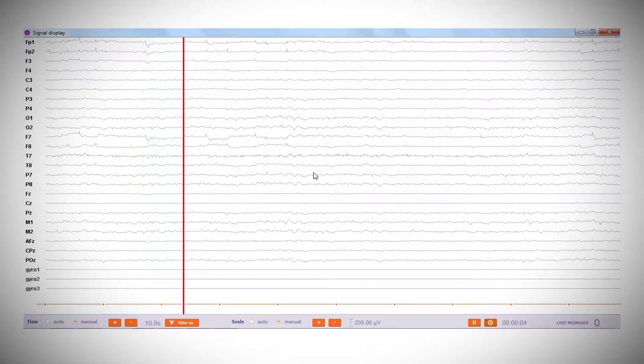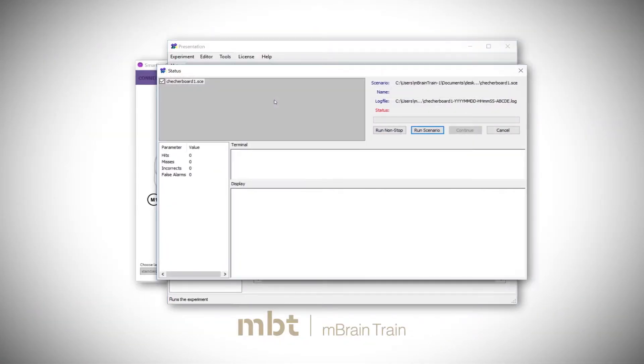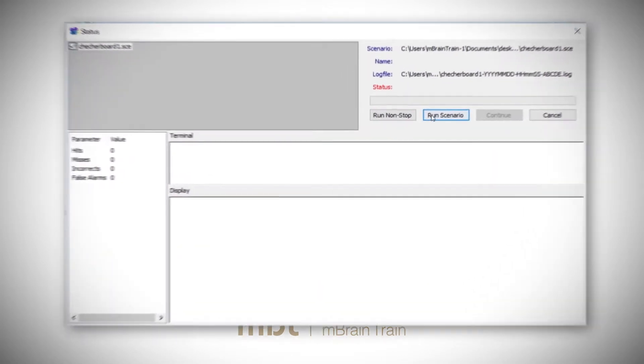Go back to the presentation window and click on Run, then the Run Scenario button to start the experiment.